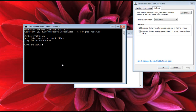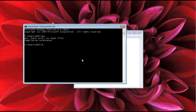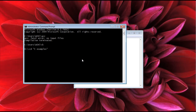I won't show the environment variable setup here — maybe in the next video. For now, just type 'gcc' and navigate to the folder you just created. Use the 'cd' command to change to your project directory, then press Enter.